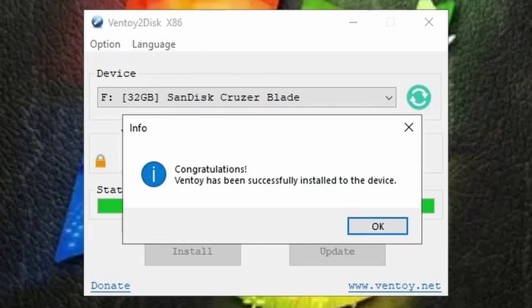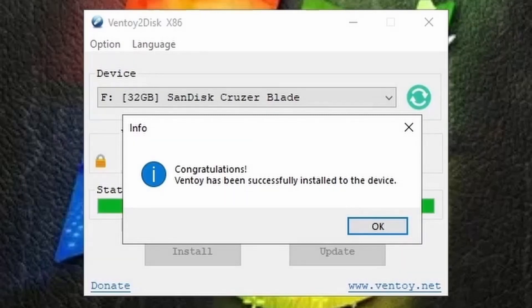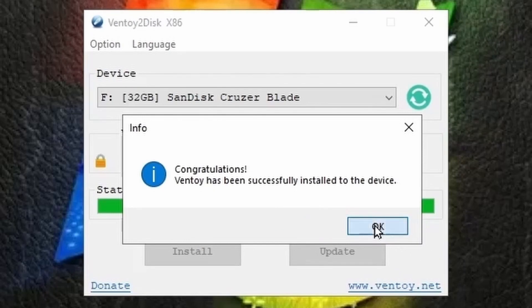When it's complete you will receive a prompt confirming that Ventoy was successfully installed onto your USB. Then click on OK.